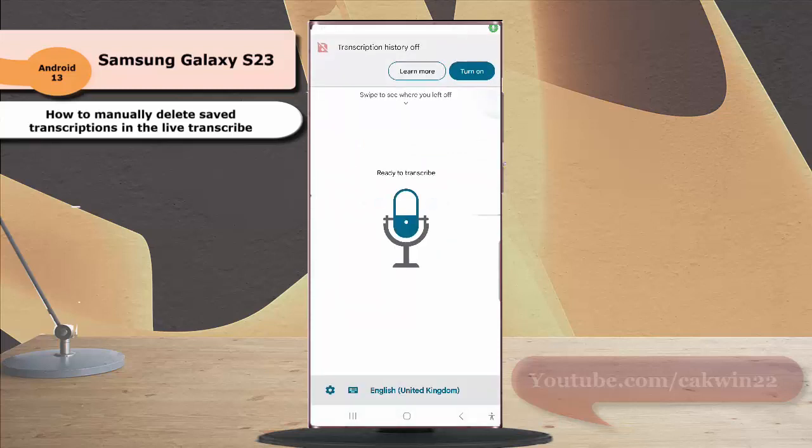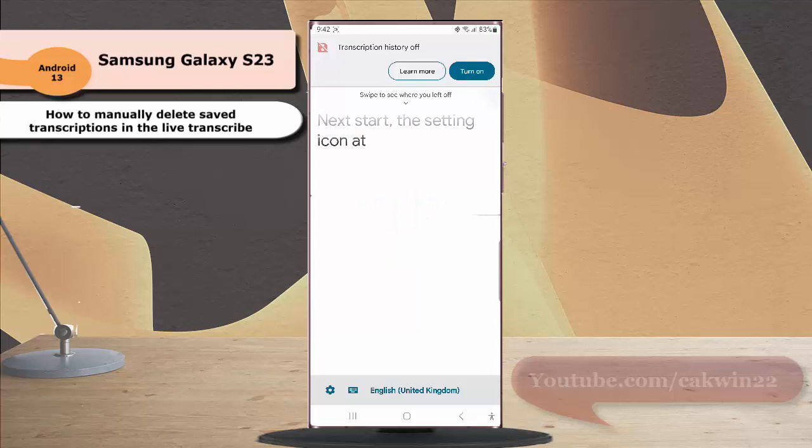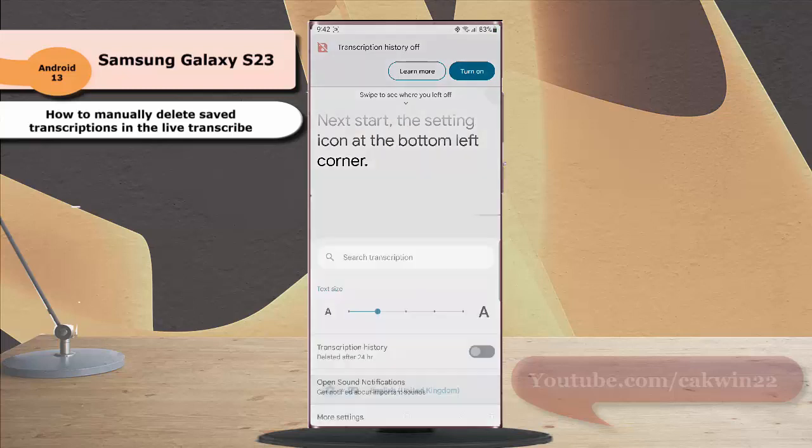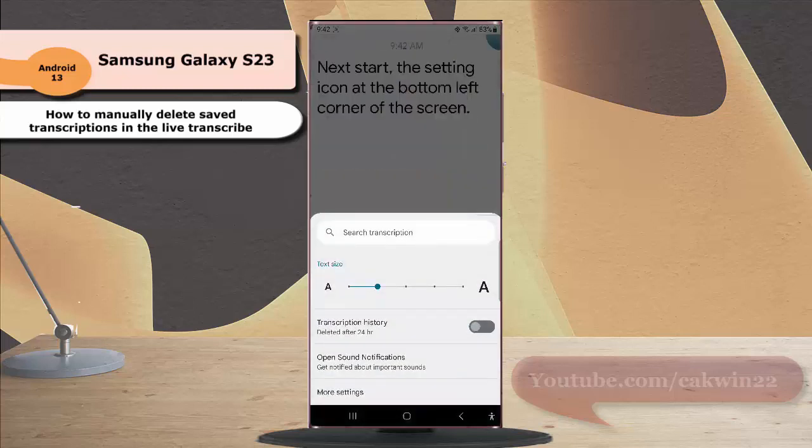Next, tap the settings icon at the bottom left corner of the screen and then select more settings.